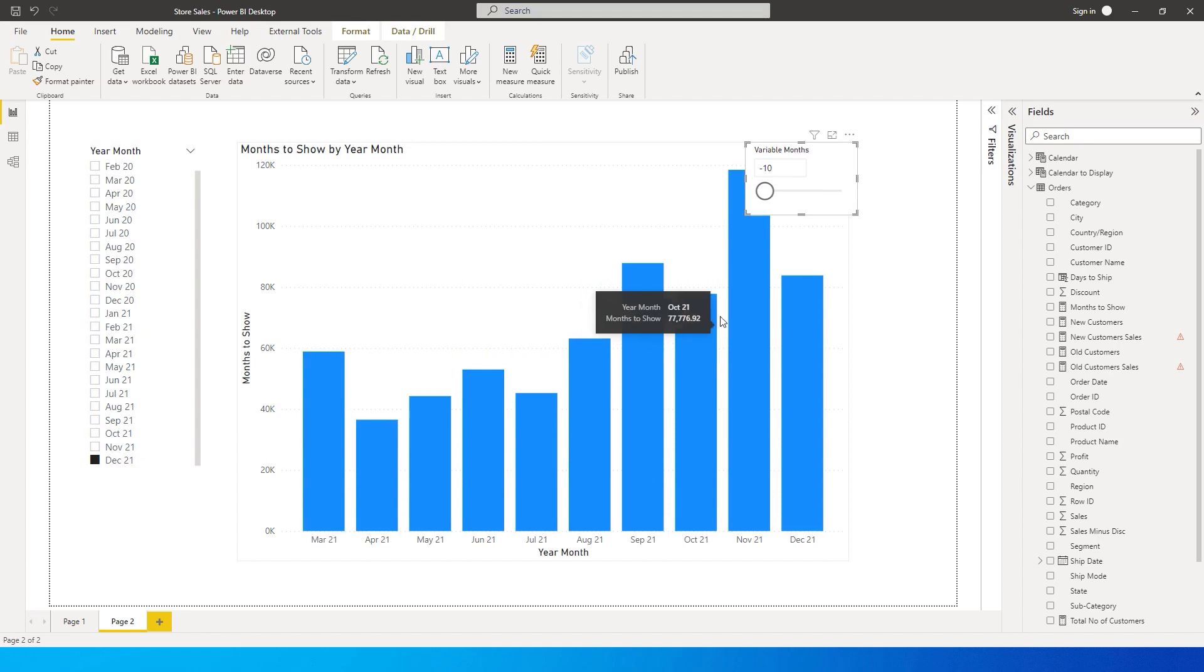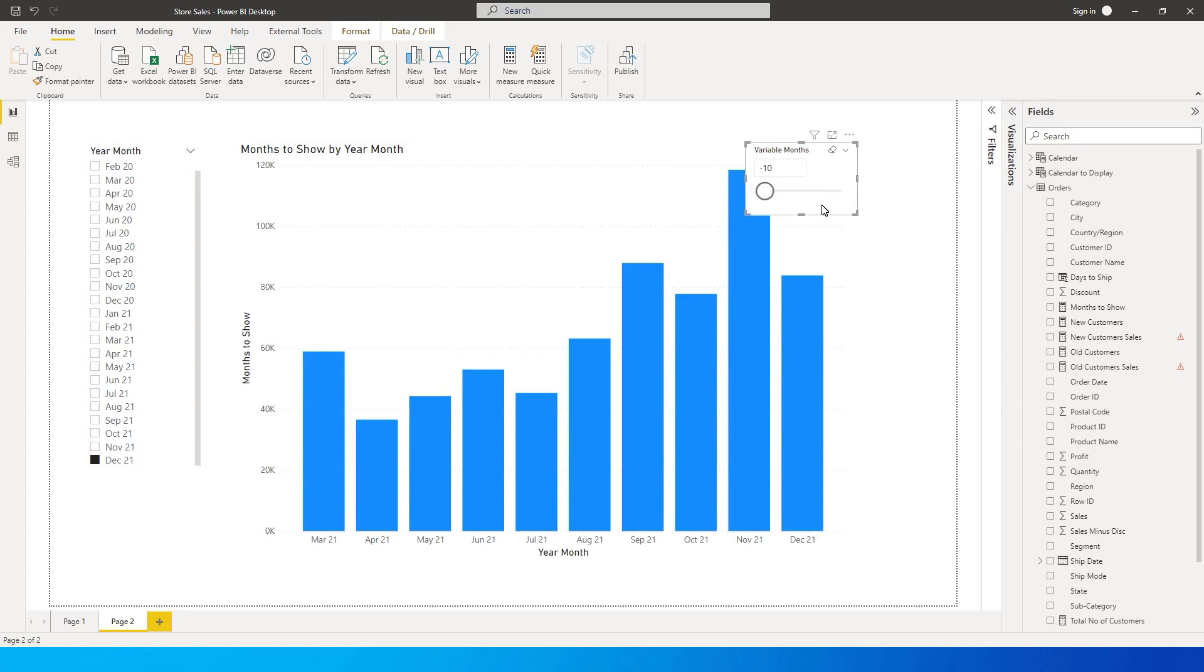So this is how you can create a variable month which you can simply select from the slicer and display the number of months in that particular visual. That's it guys, I hope you found this helpful and please consider subscribing to my channel for more such tutorials.